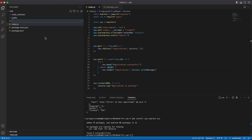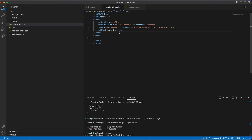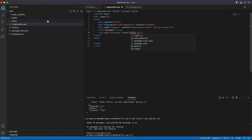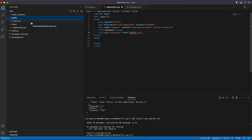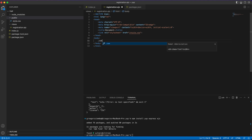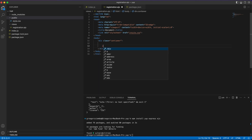Next, we need to create a views folder, and inside it create registration.ejs. Inside that file we'll create an empty HTML file and link to the CSS stylesheet provided in the public folder. Remember to create that folder and copy the CSS code from the description. We'll start our frontend with a div with class container, and inside that a registration form heading.